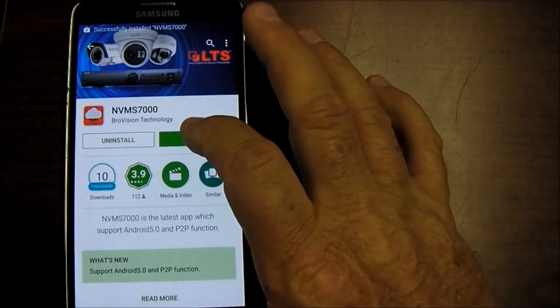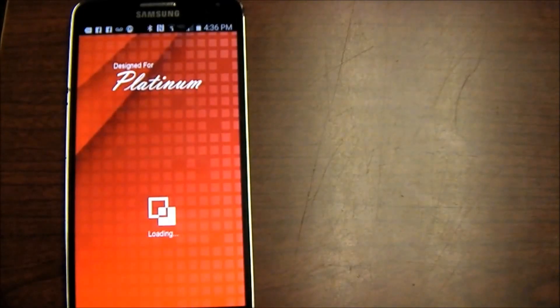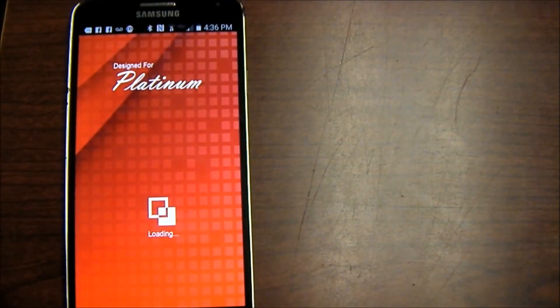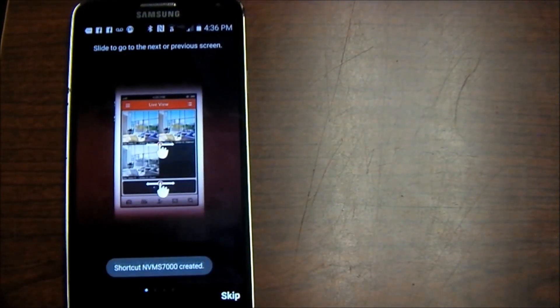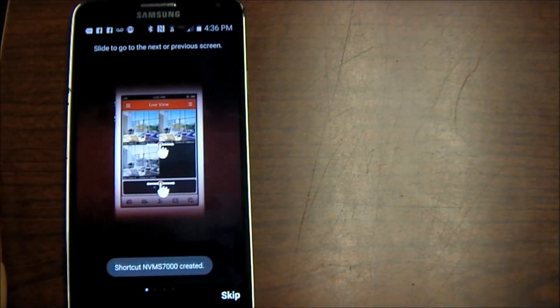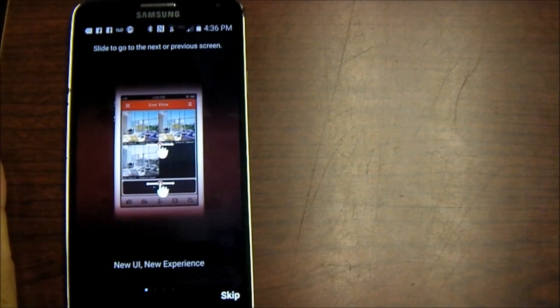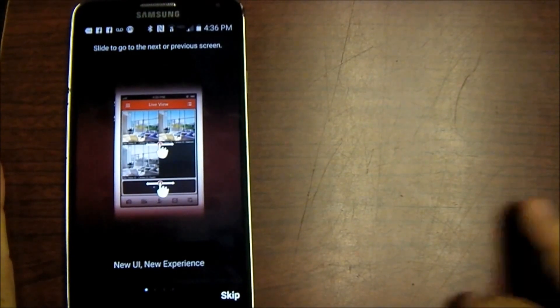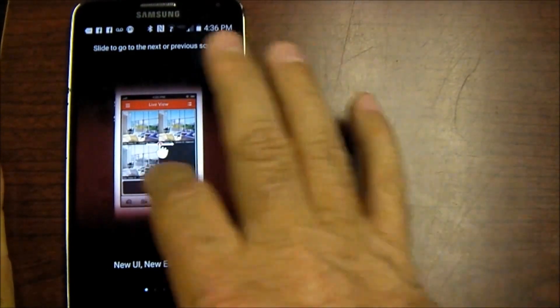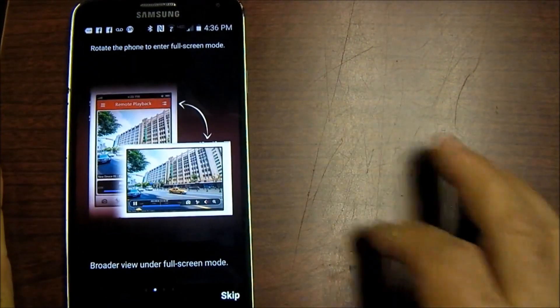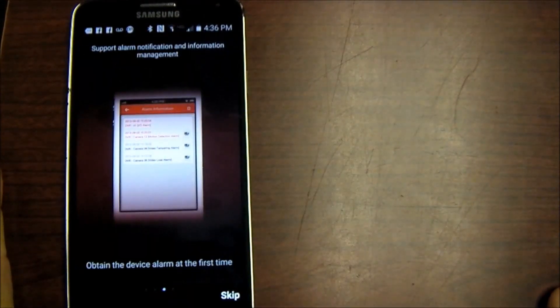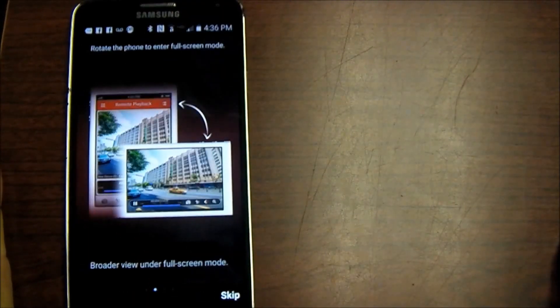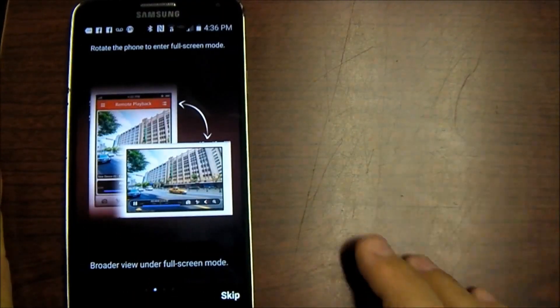Now we're going to go ahead and open up the application and it's going to give us some tutorial. You can feel free to explore that by scrolling through and it's going to show you that you can turn the phone to a 16x9 format or hold it upright you'll get a 4x3.